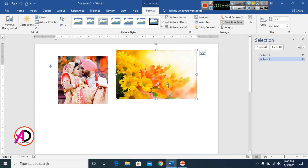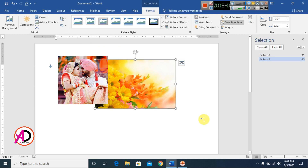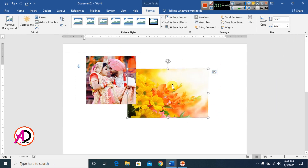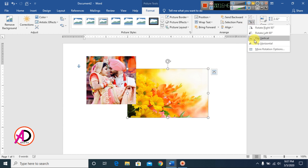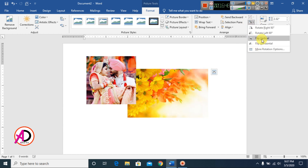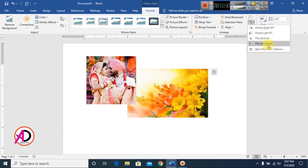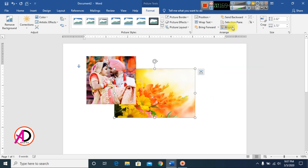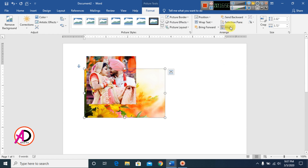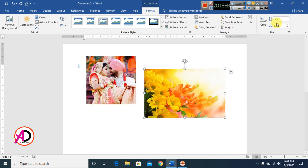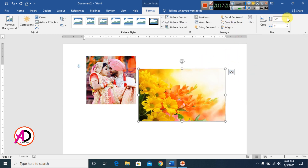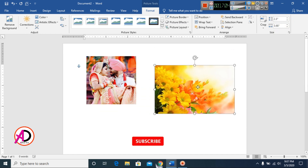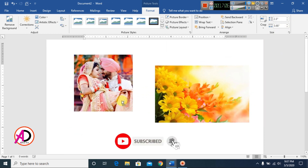Right-click and select Ungroup to separate them. You can also Rotate pictures — options include Flip Vertical, Flip Horizontal, and Rotate 90 degrees. Alignment options such as center, left, and right are also available. You can adjust the Height and Width values directly.